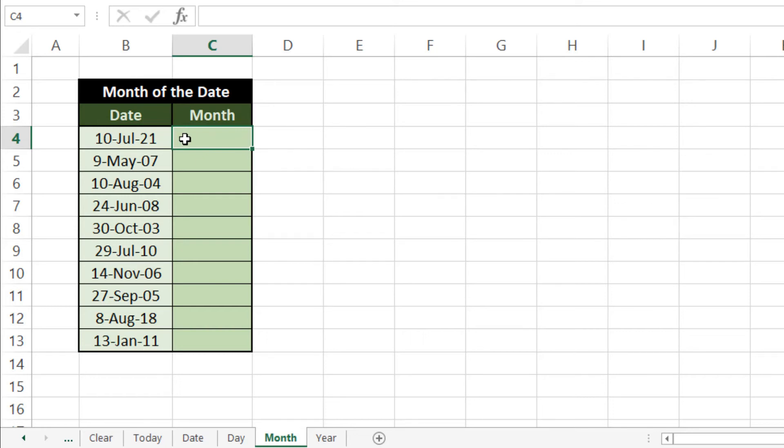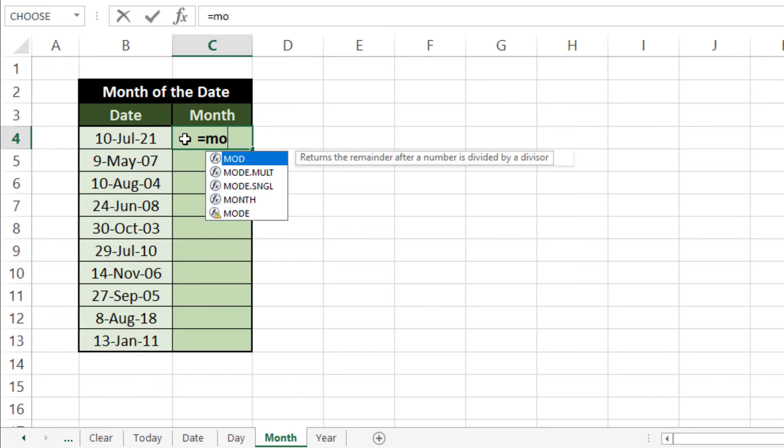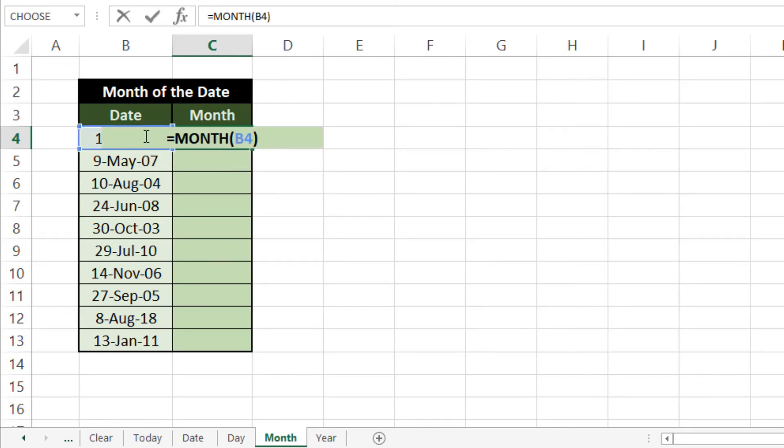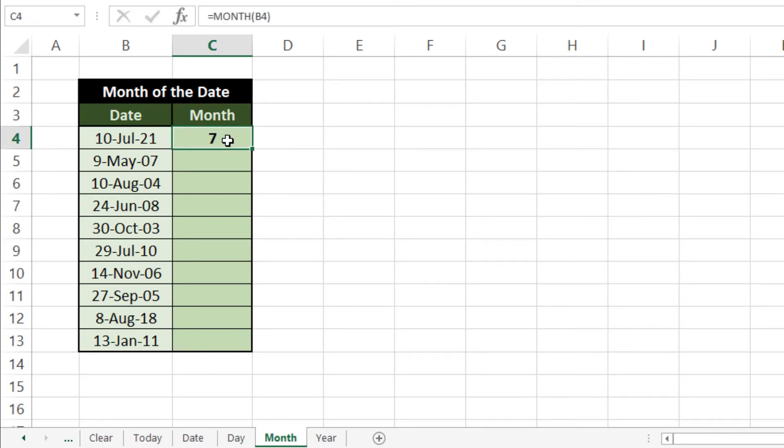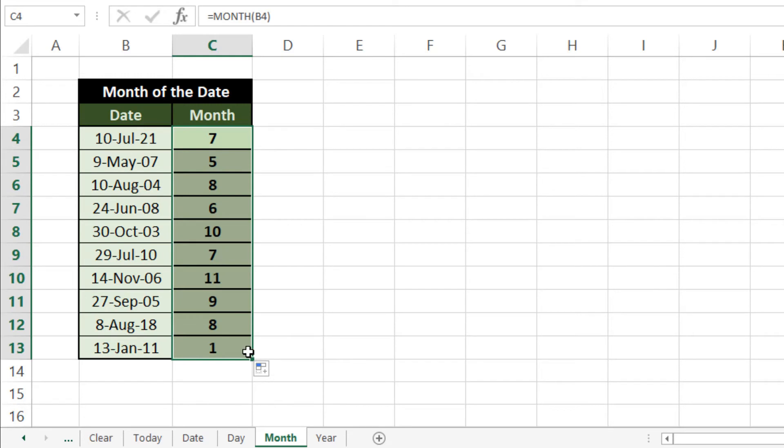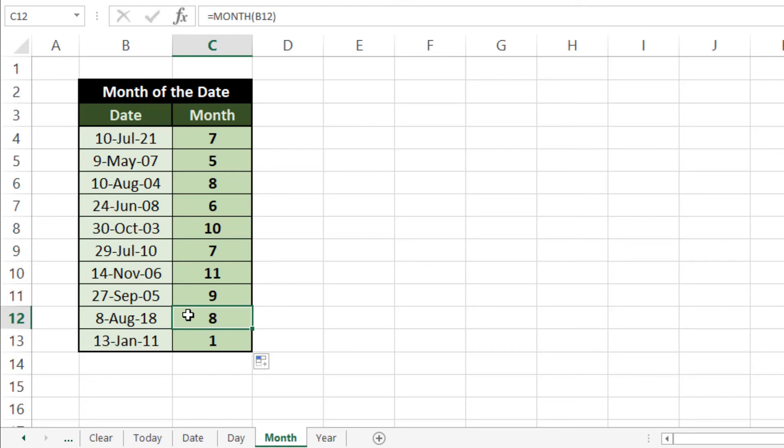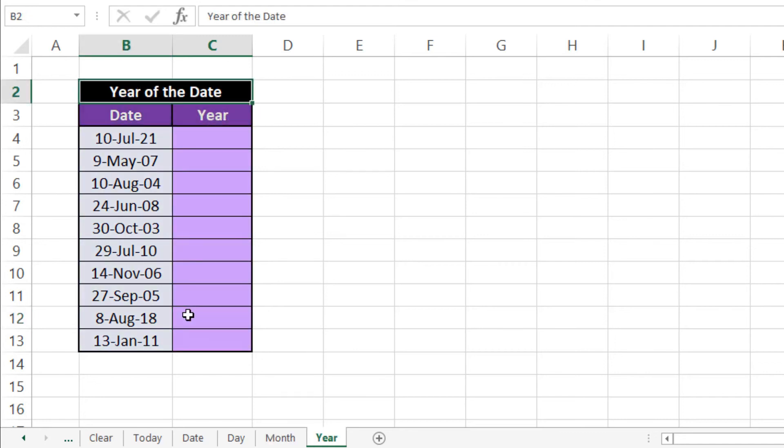So we'll use our formula here which is equals to MONTH then Tab. Now we'll select our date here, bracket over and Enter. As July is the 7th month, you can see it here. So we'll drag this formula down to see others, then fill without formatting, and we have all here. So last formula for this video is YEAR formula.